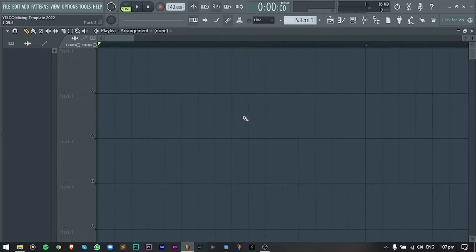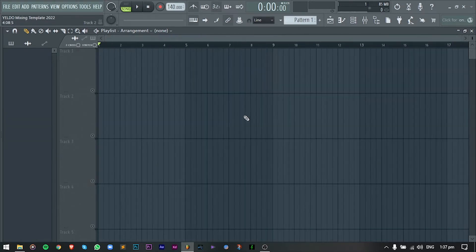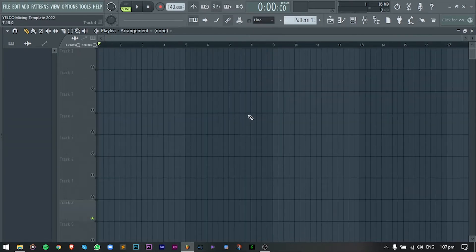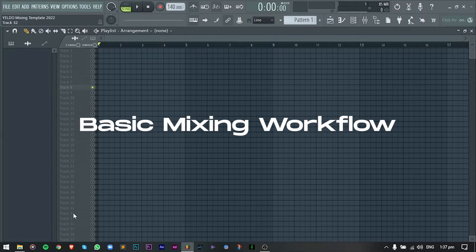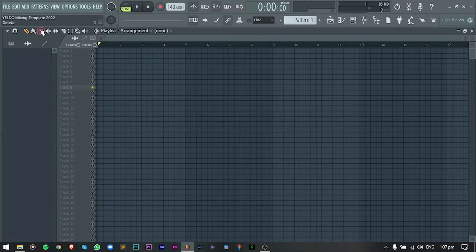What is up guys? So for today's video is ituturo ko sa inyo ang basic mixing workflow. Alright, so let's get started.